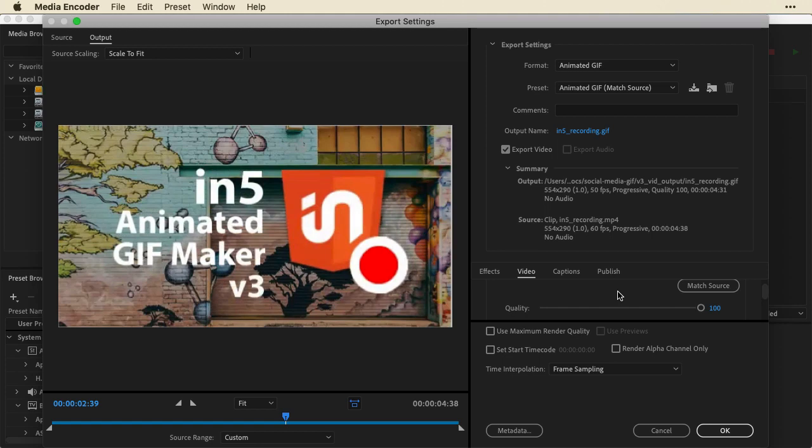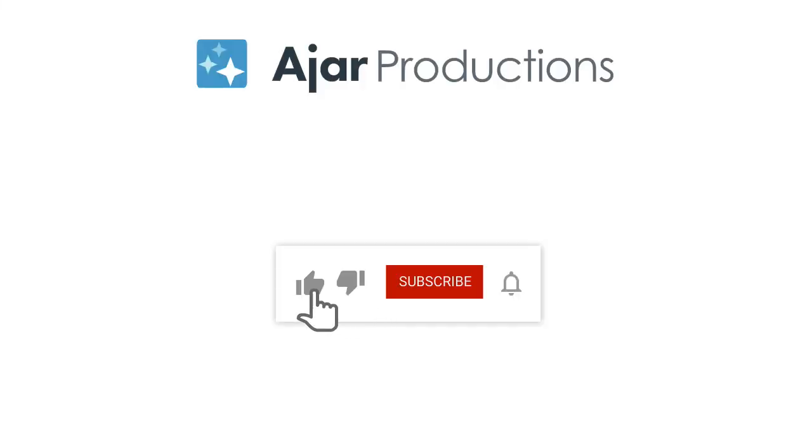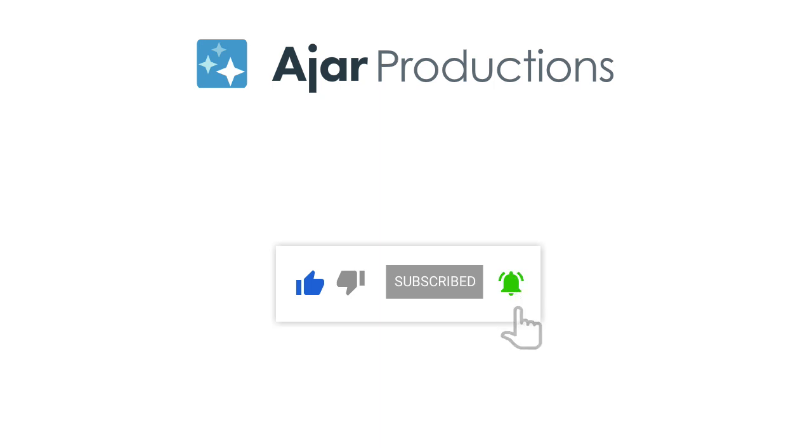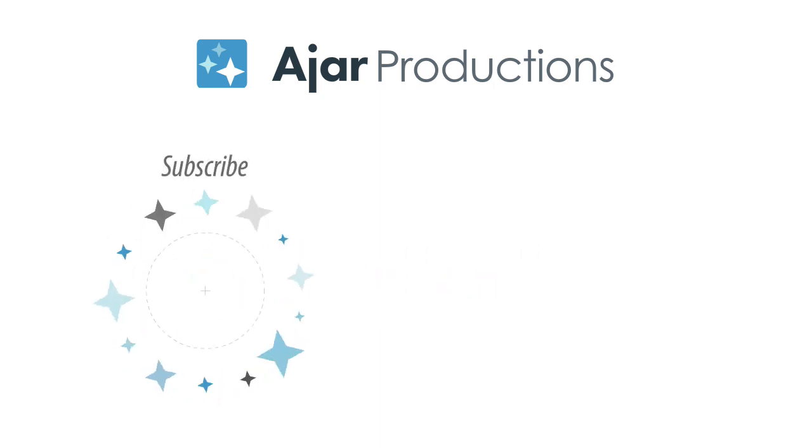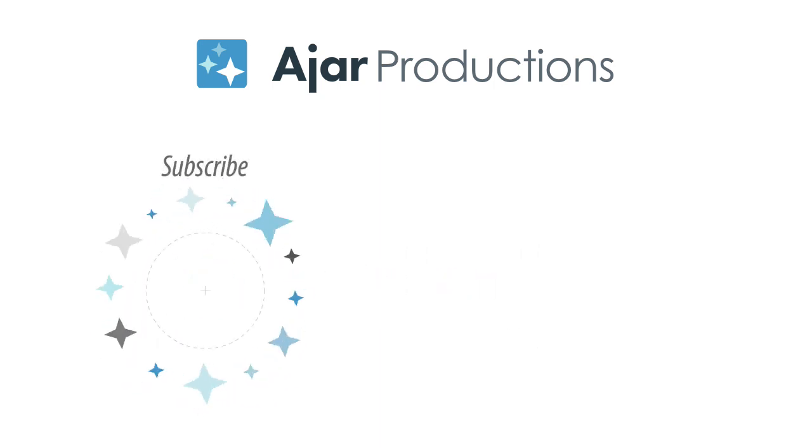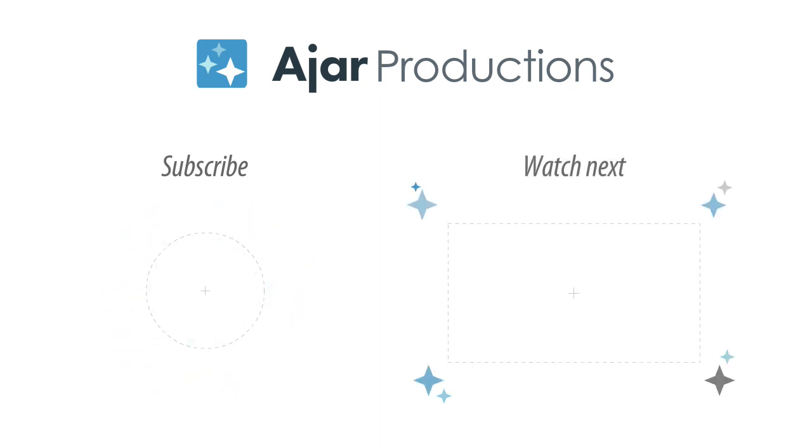This is not even scratching the surface in terms of what you can do in In5. If you found this helpful at all, please give us a like and subscribe to our channel. Thanks so much for watching and I look forward to seeing you in another video soon.